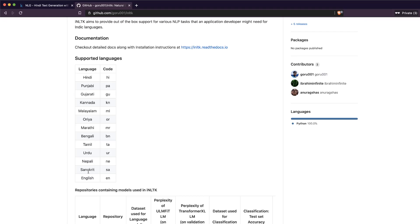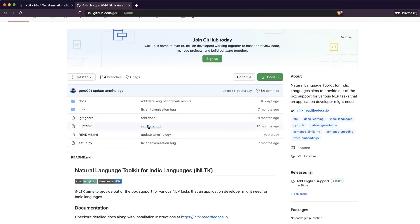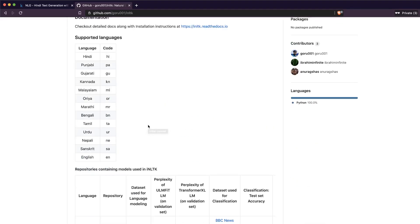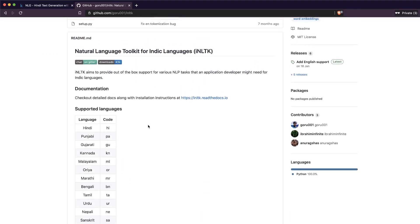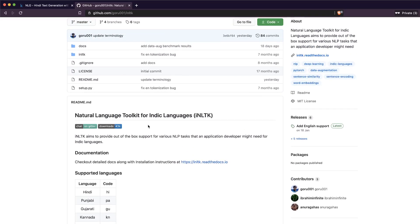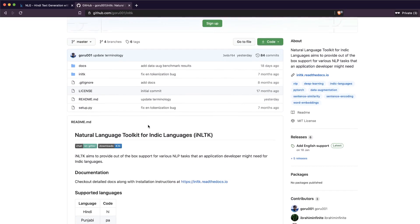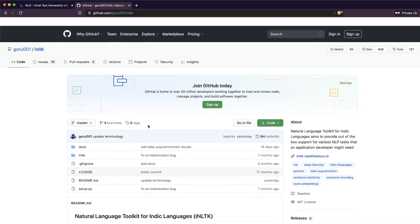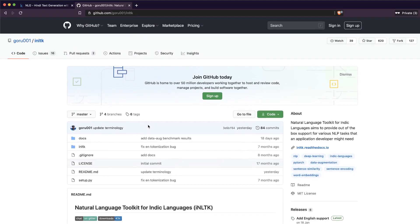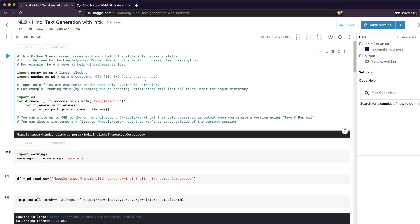Tamil, Urdu, Nepali, Sanskrit, and English. inltk is built on top of the fastai library, or possibly just PyTorch — the dependency is definitely PyTorch. In this video we'll learn how to do natural language generation, which is trending these days with GPT-3 stealing all the popularity.